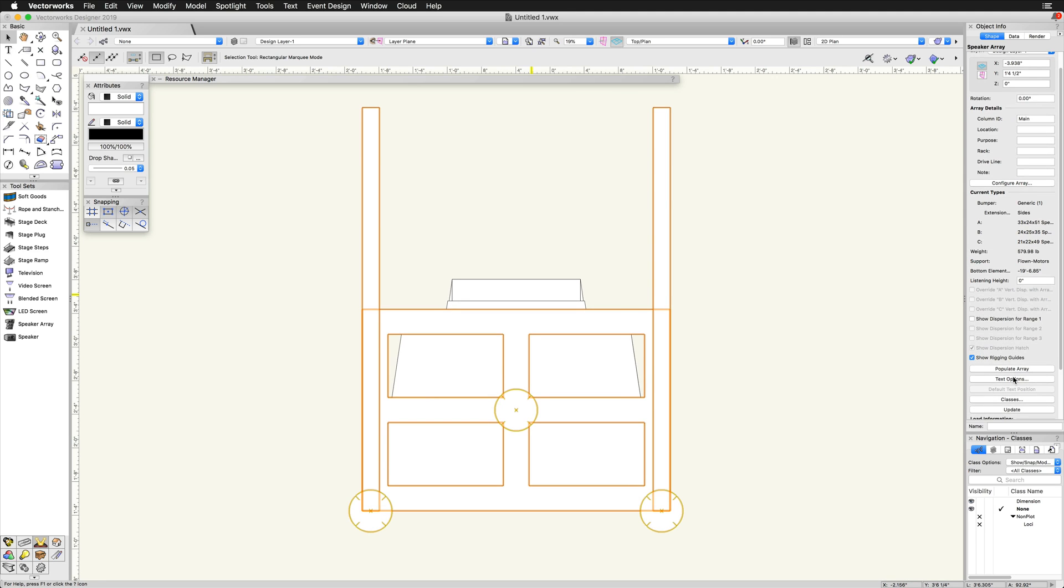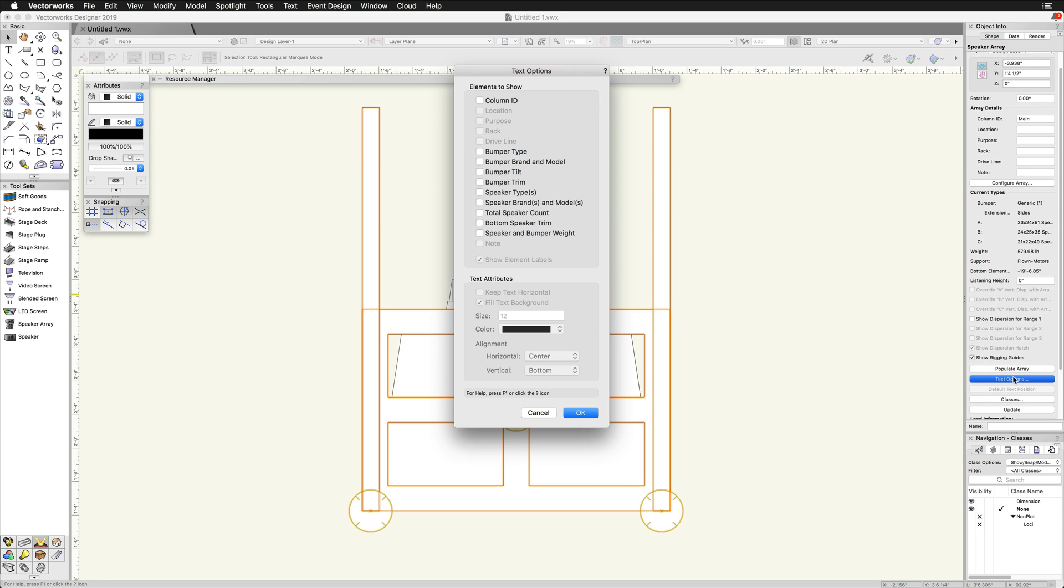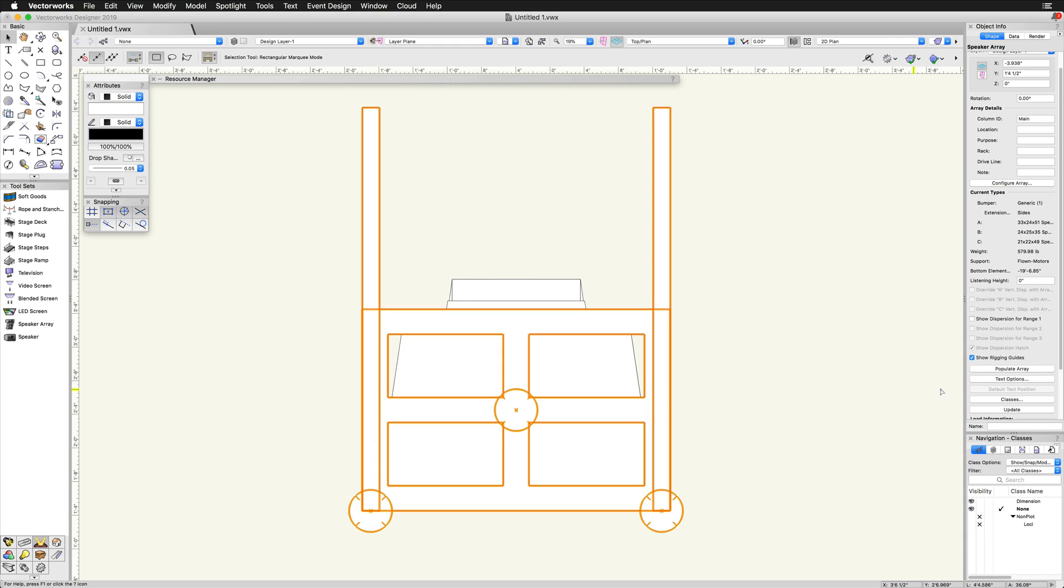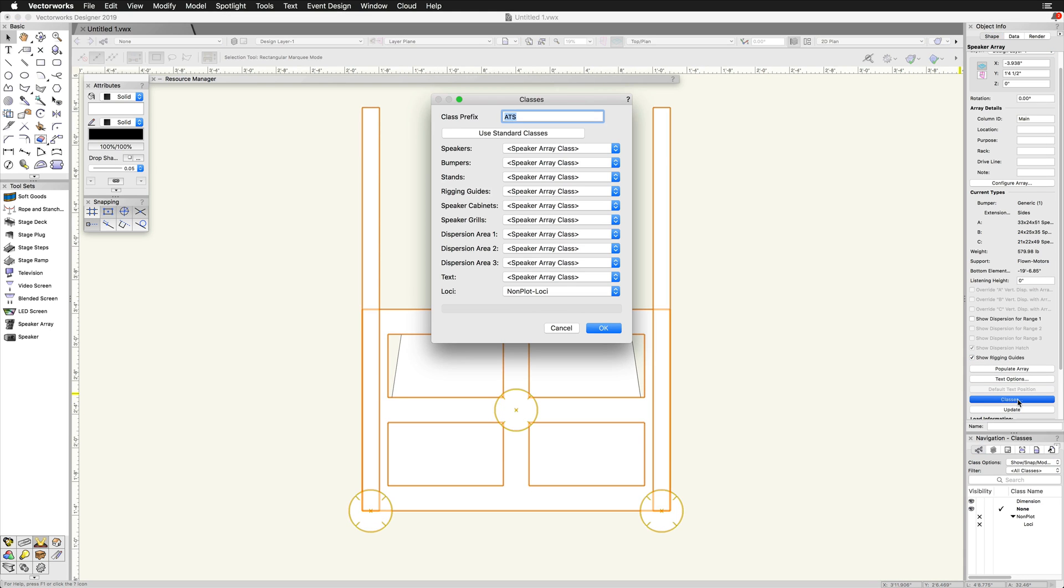Text options allow us to choose which values we want to display on the speaker in the design layer. Only fields with data entered will be available here. Classes allow for specific prefixes or classes to be applied to the speakers and their parts.